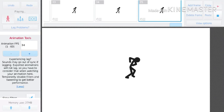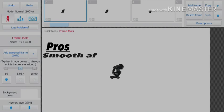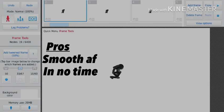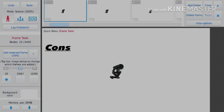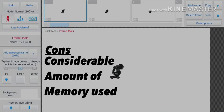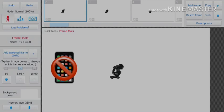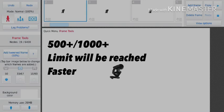Now the pros to using this technique to animate on higher FPS are your animations are undoubtedly smoother and they take less time to animate. While the cons are it takes big bites out of your memory, and for devices that have low limits for how many frames you can use in your animation, this might be a problem for you guys.